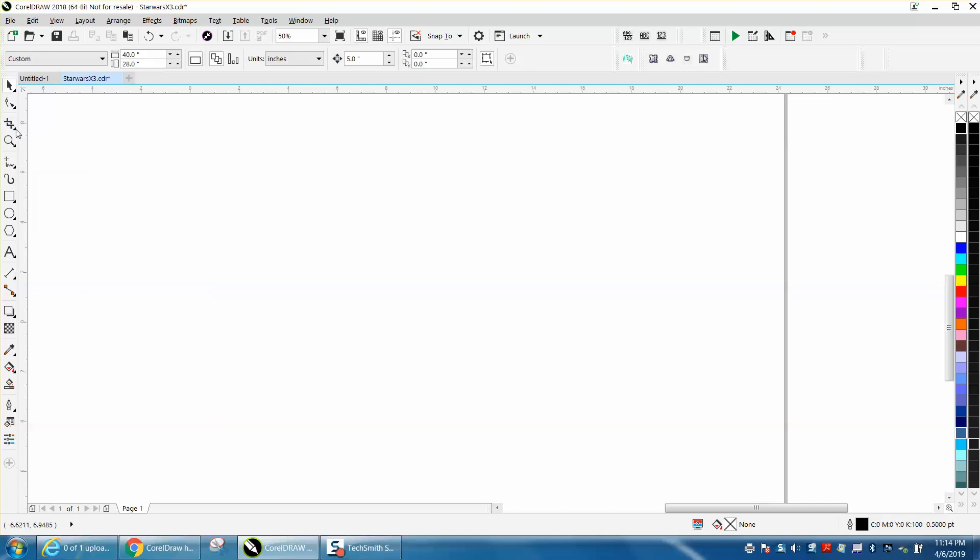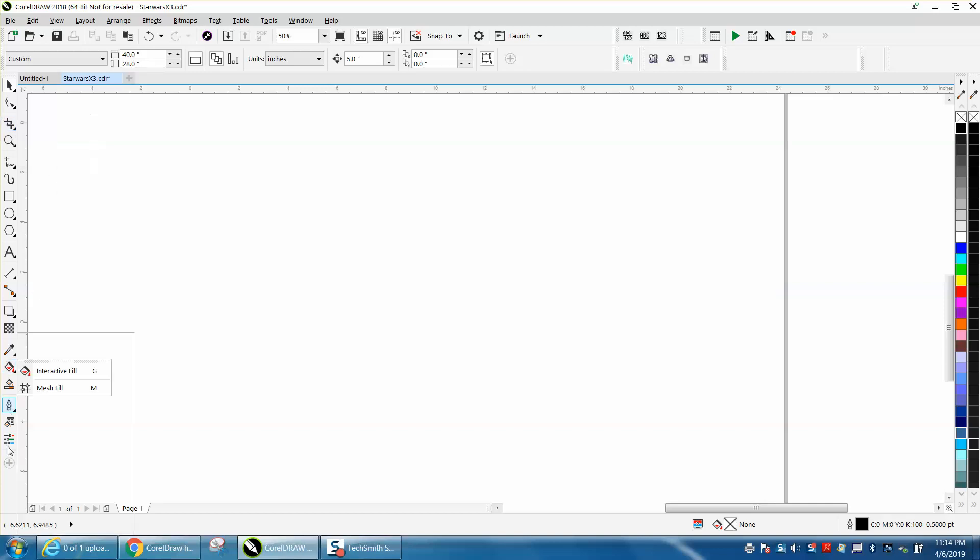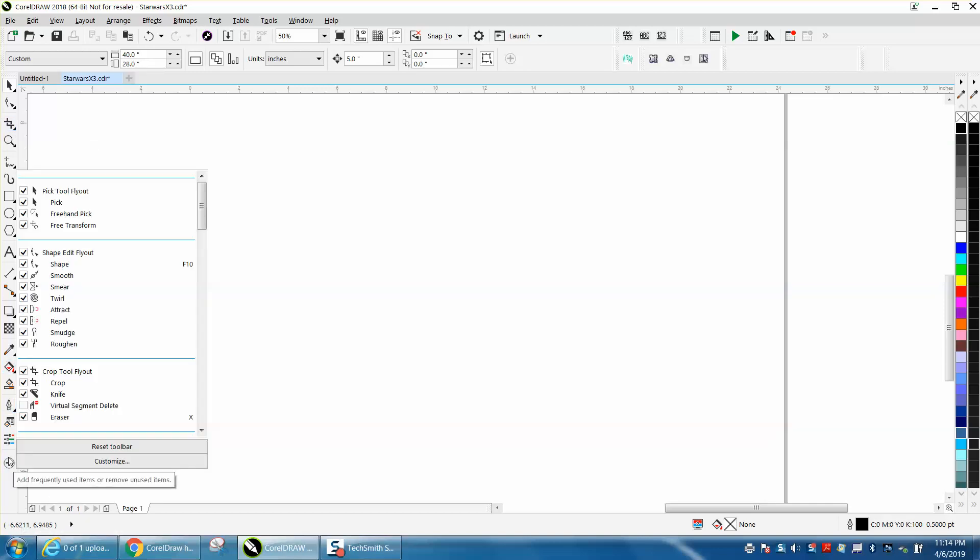So now, let's go to our crop tool, and my virtual segment delete key is gone. Oh no, what am I going to do? Well, just go to this plus sign and turn it back on.